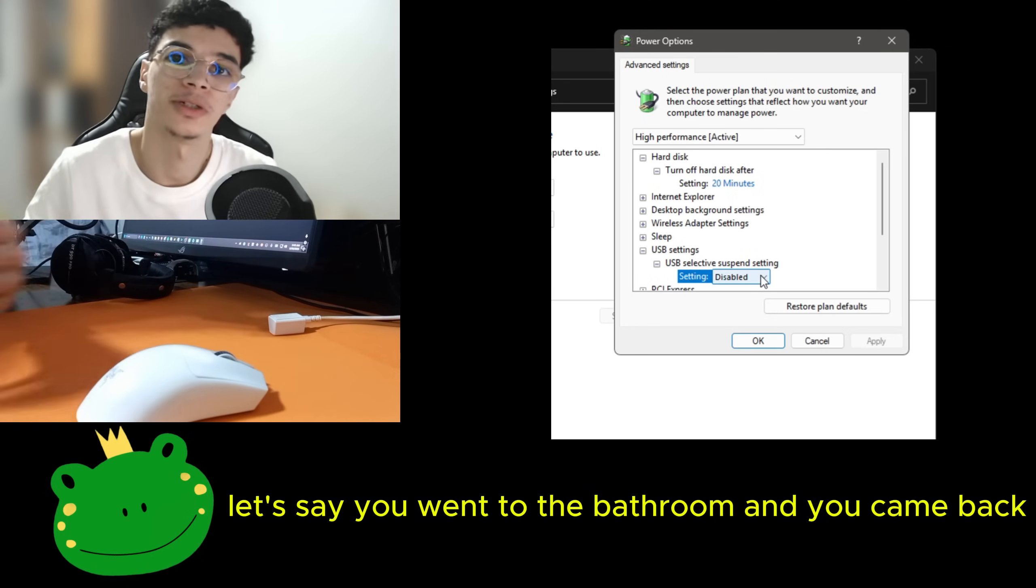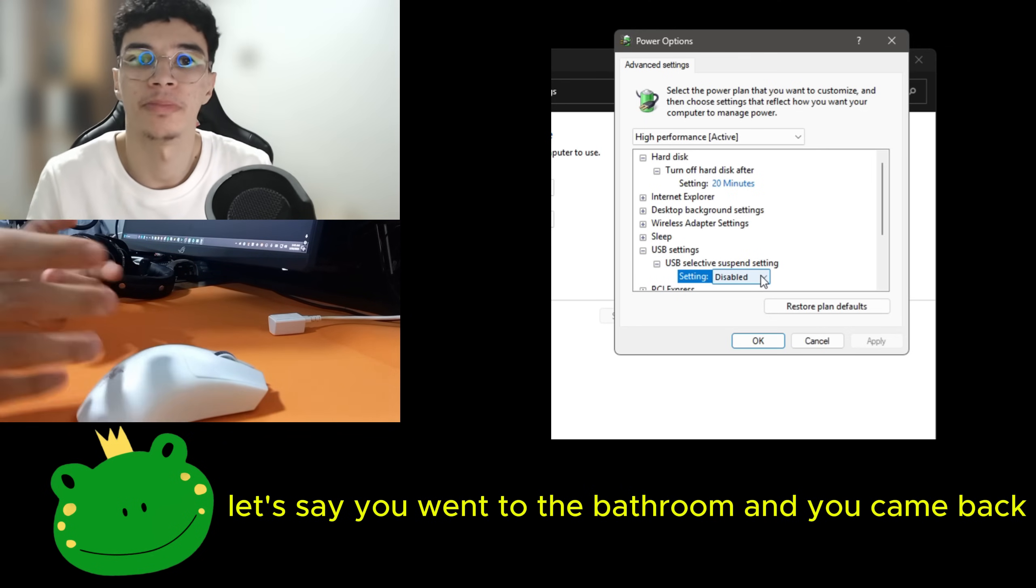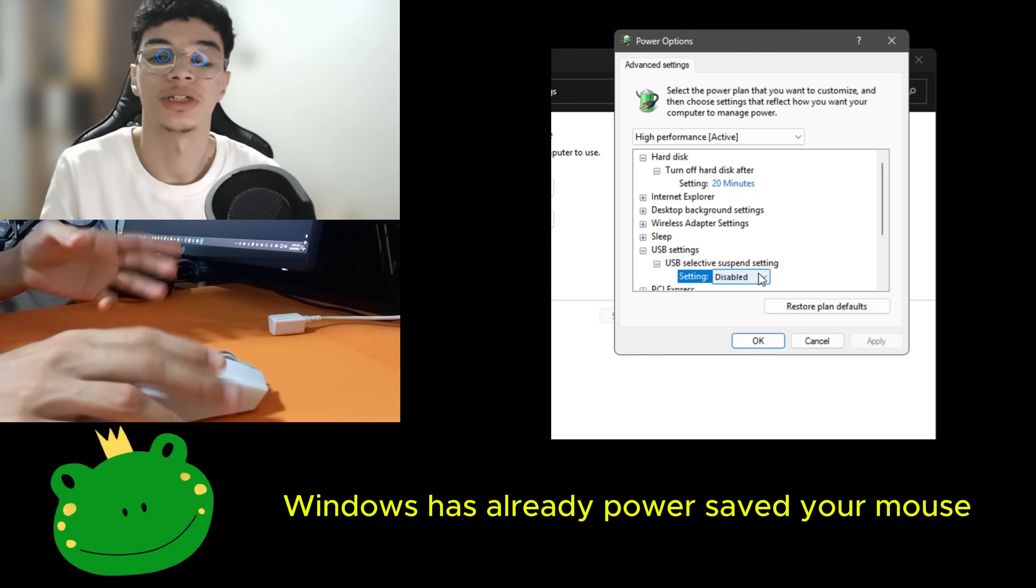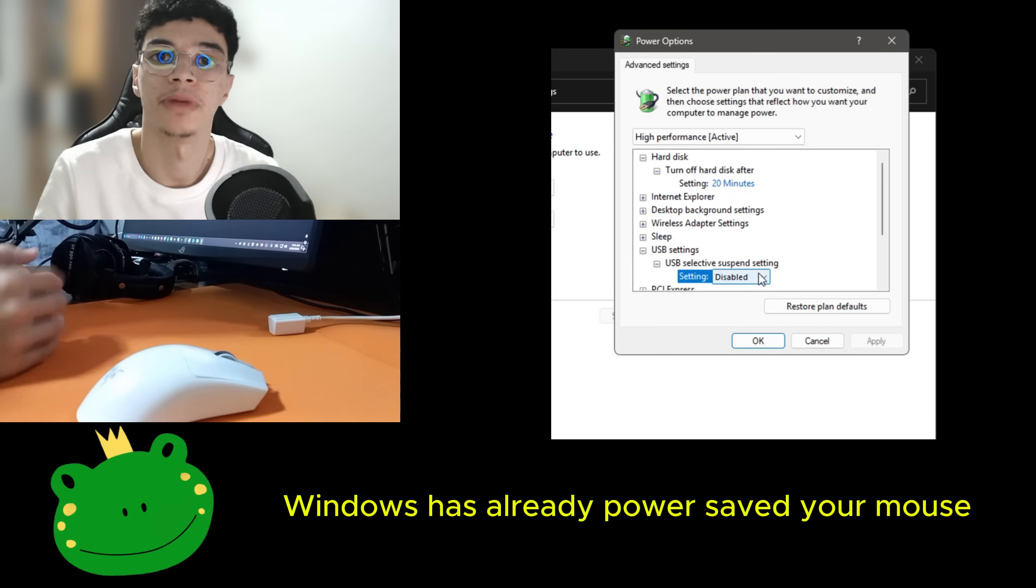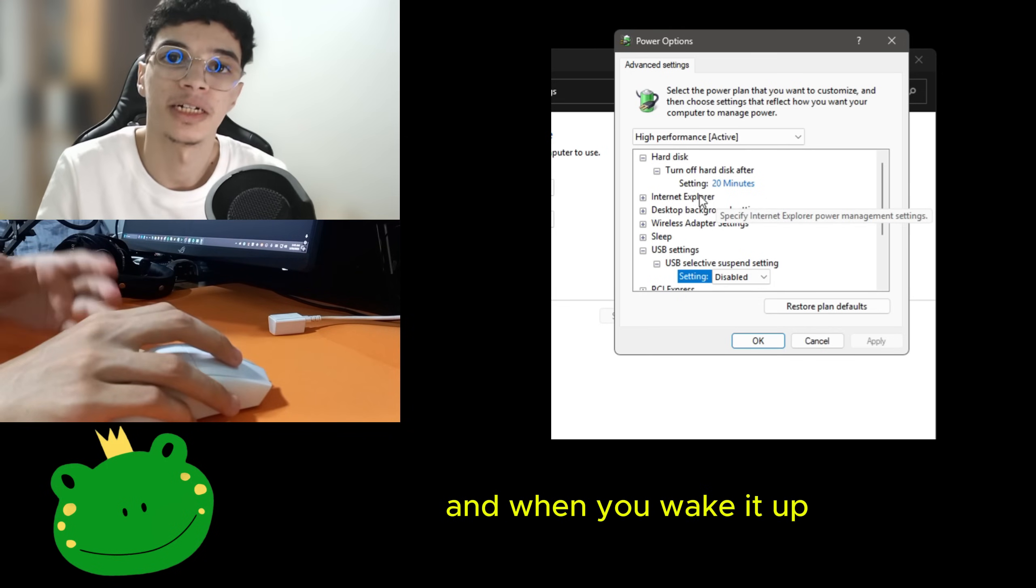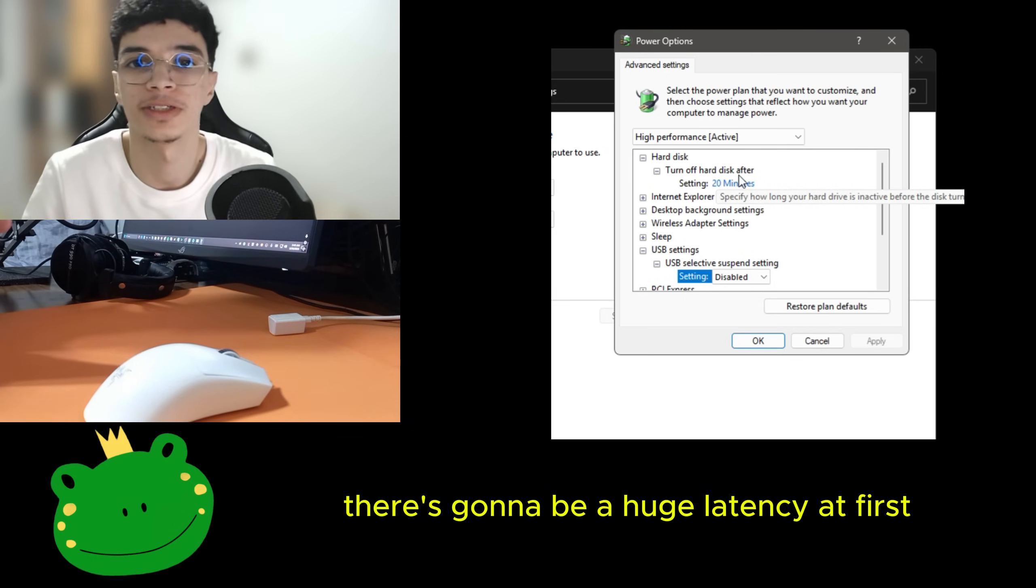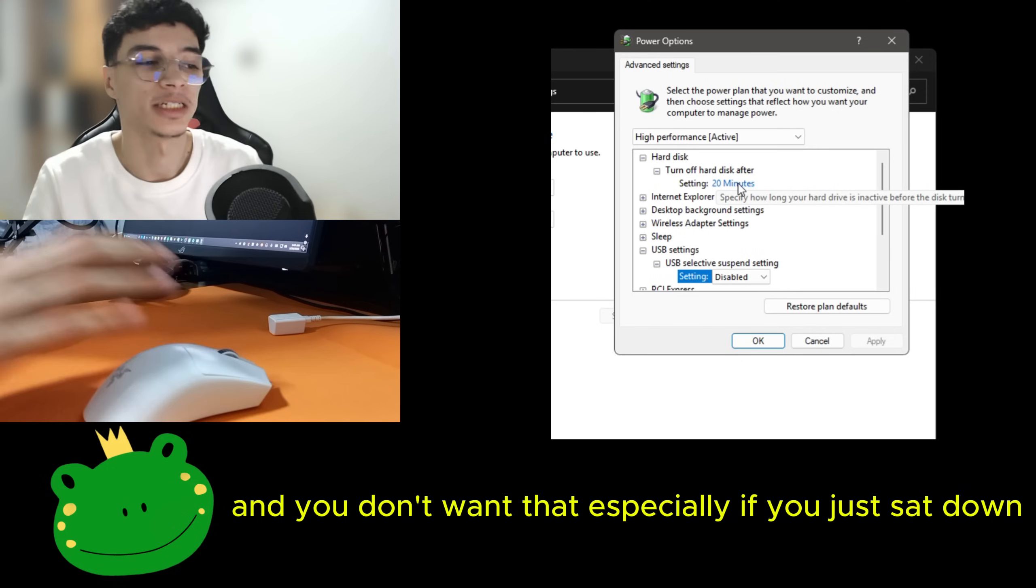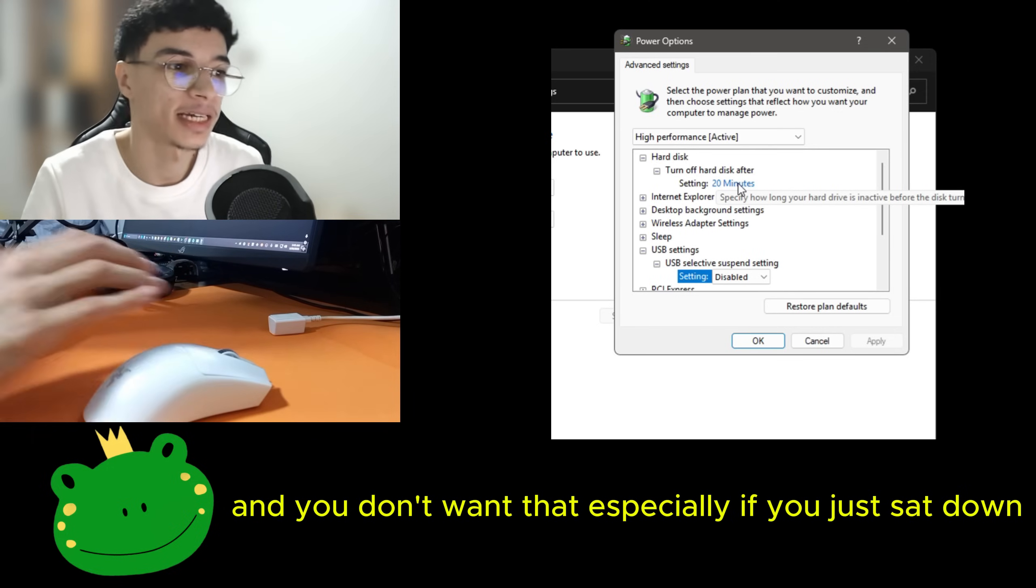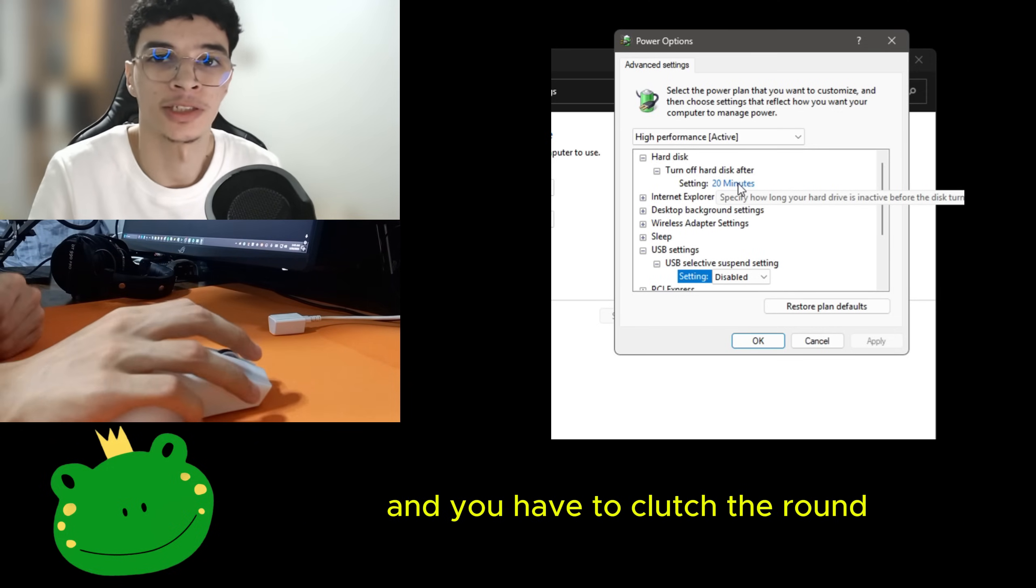This option is going to revoke the permission from Windows to turn off your mouse when it's being unused. Like let's say you went to the bathroom and you came back. Windows has already power saved your mouse. And when you wake it up, there's going to be a huge latency at first. And you don't want that, especially if you just sat down and you have to clutch the round.